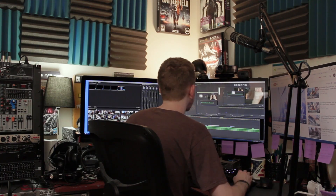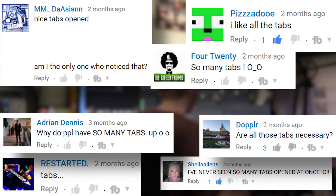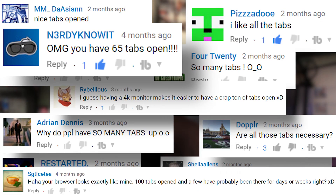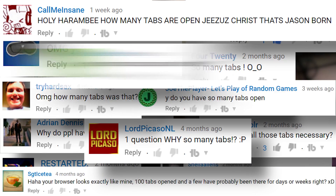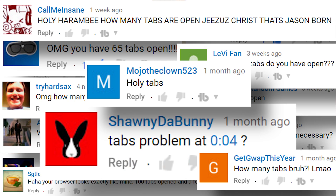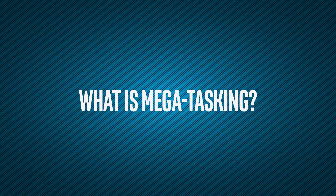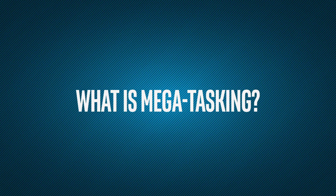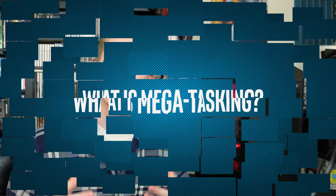These days, we're all multitasking on our computers. If you're one of those people who has commented asking why I have so many tabs or windows open, you know I'm one of those people. An Intel Core i7 processor can provide a very smooth experience. So what is mega-tasking?